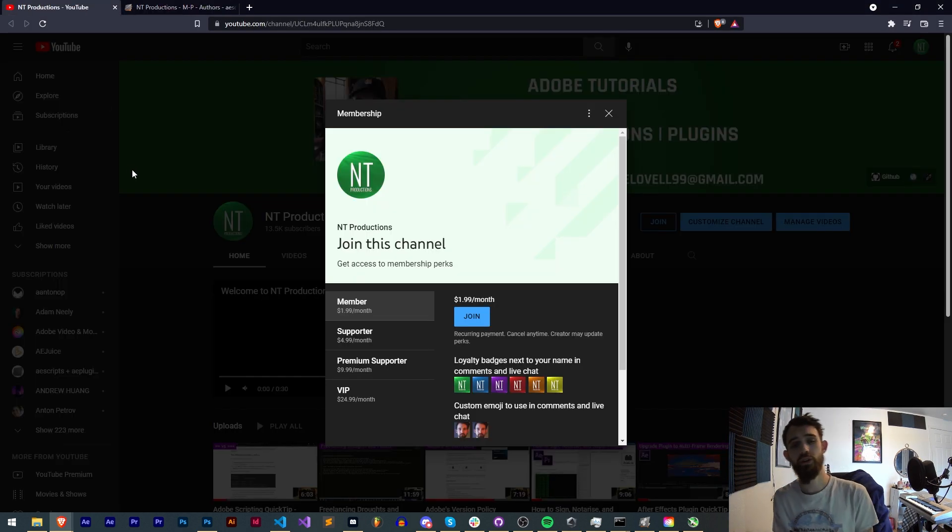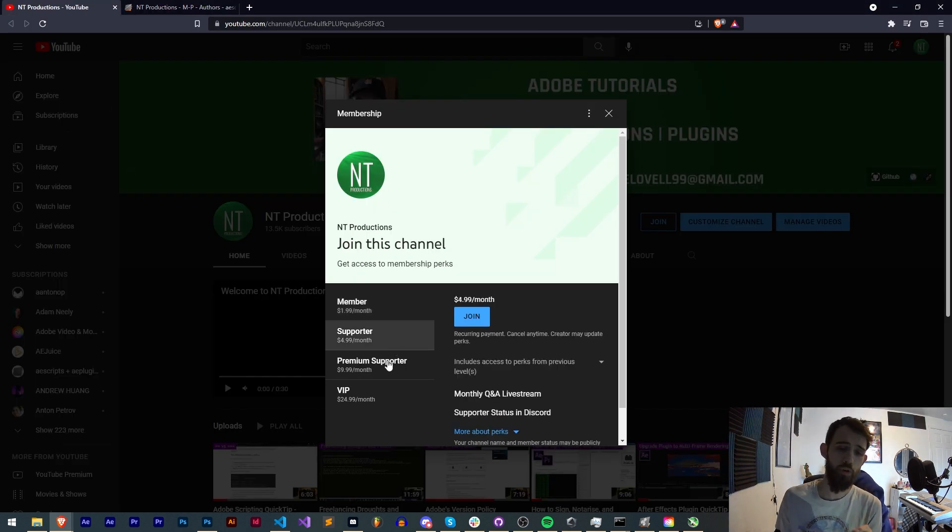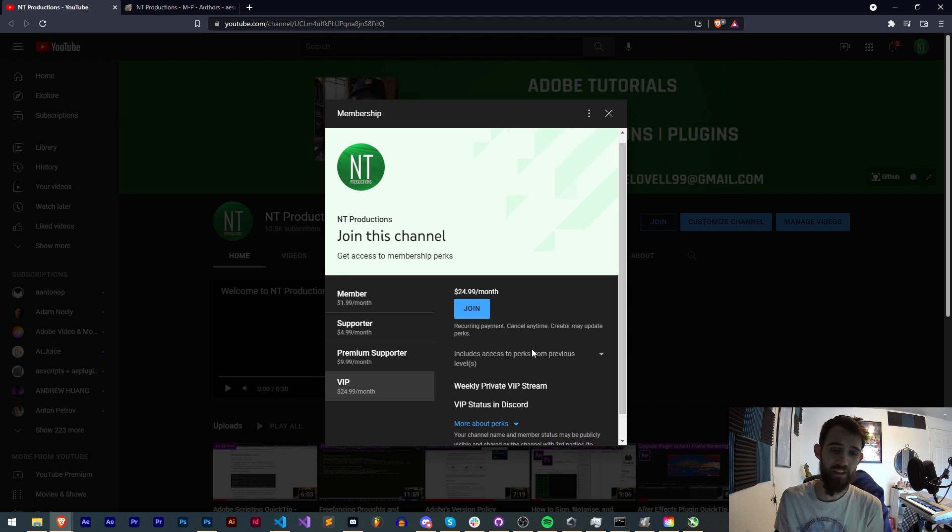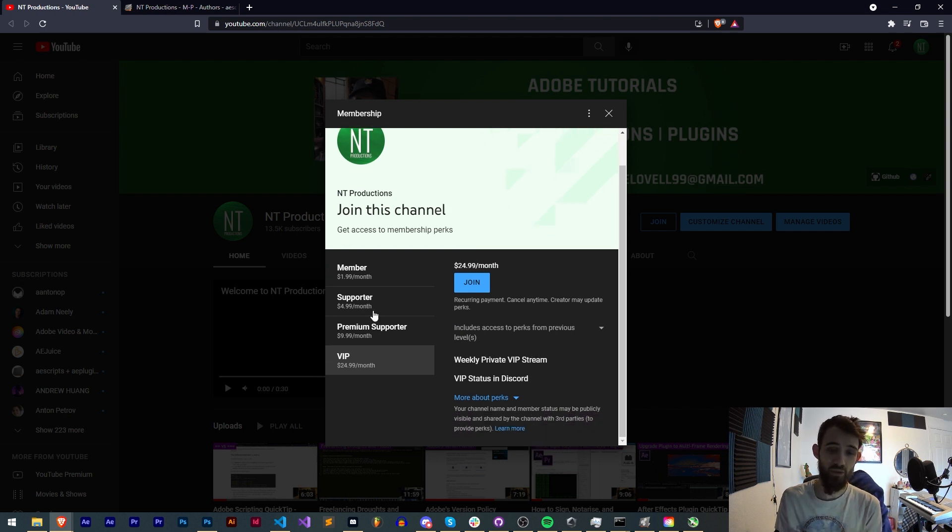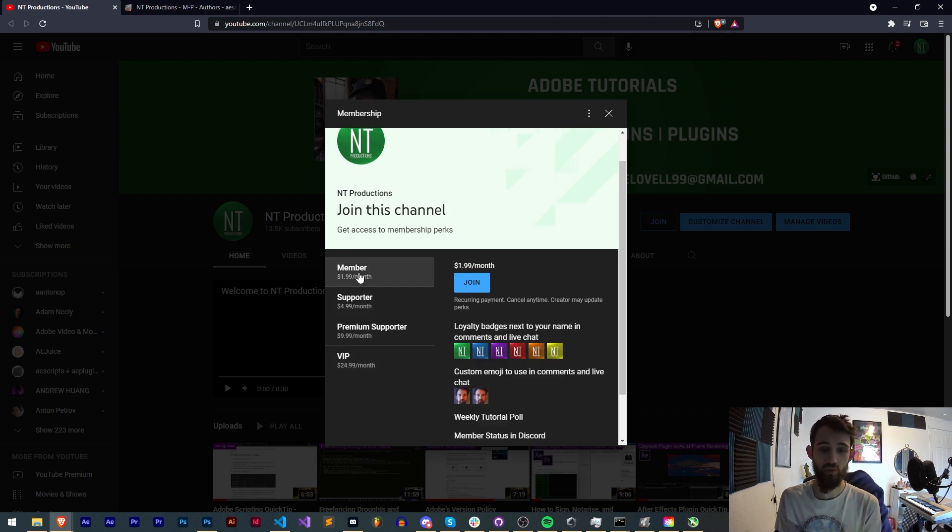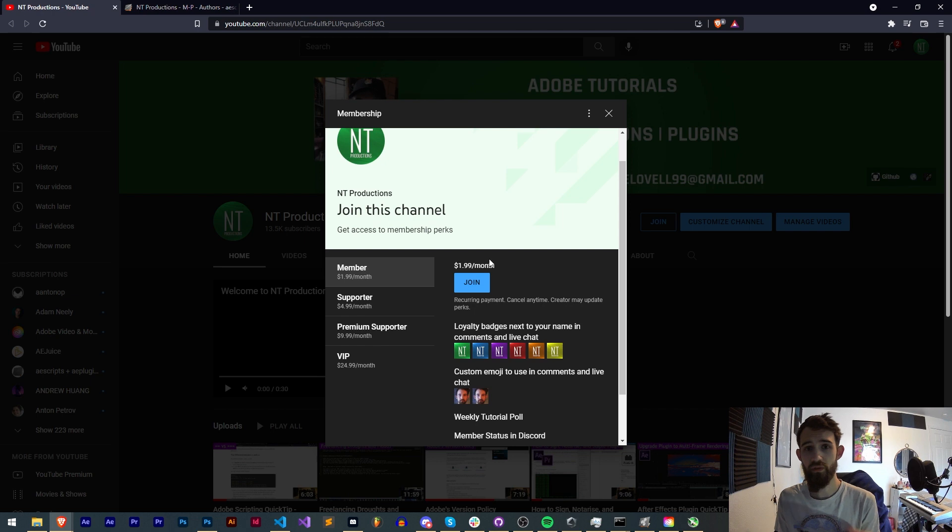And if you'd like to help support us on YouTube you can become a member, supporter, premium supporter, or VIP. This comes with discord status as well as really cool perks like code in advance, VIP streams, and much more.